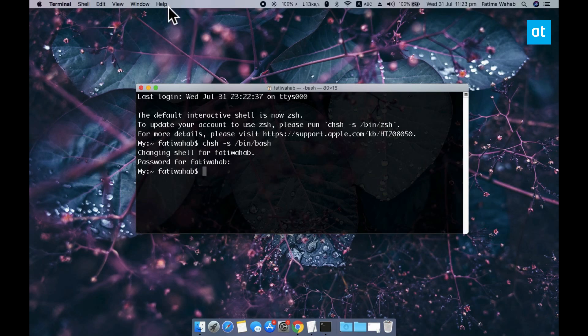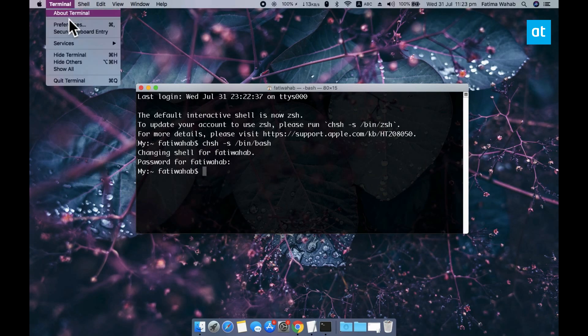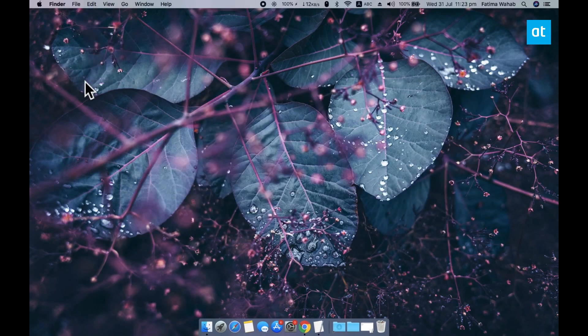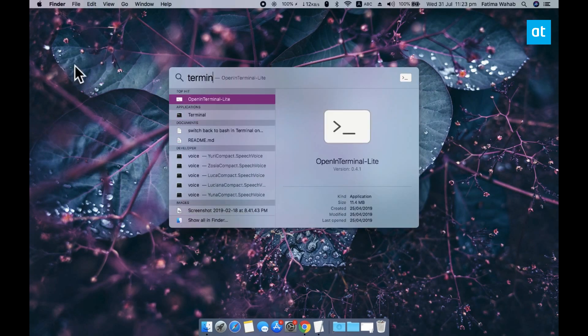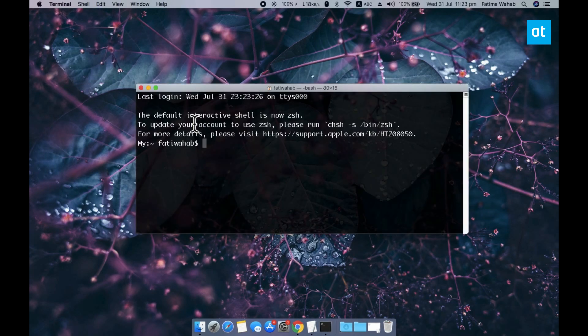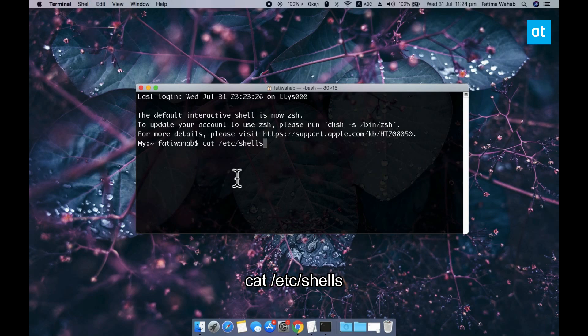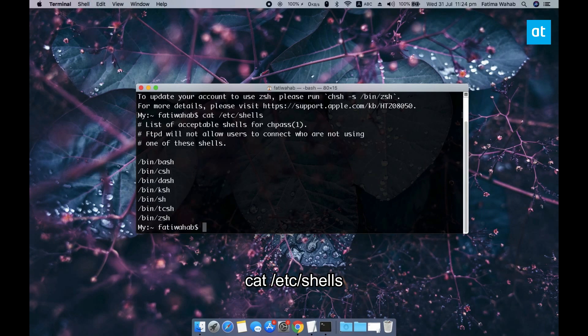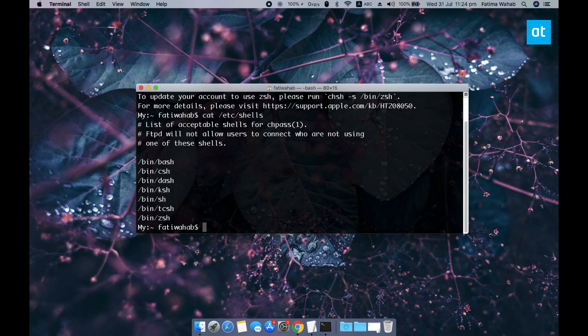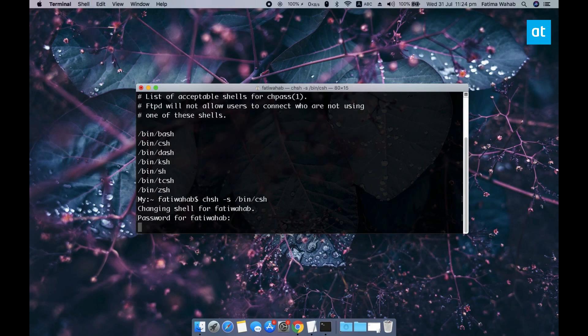and you can do this for any other shell that you want to use. So if you run this command that you see on your screen right now it's going to give you a list of all the shells that are available on your mac and you can use the same command as before just replace bash with the name of the shell that you want to add and run the command and it's going to change your shell to that particular shell.